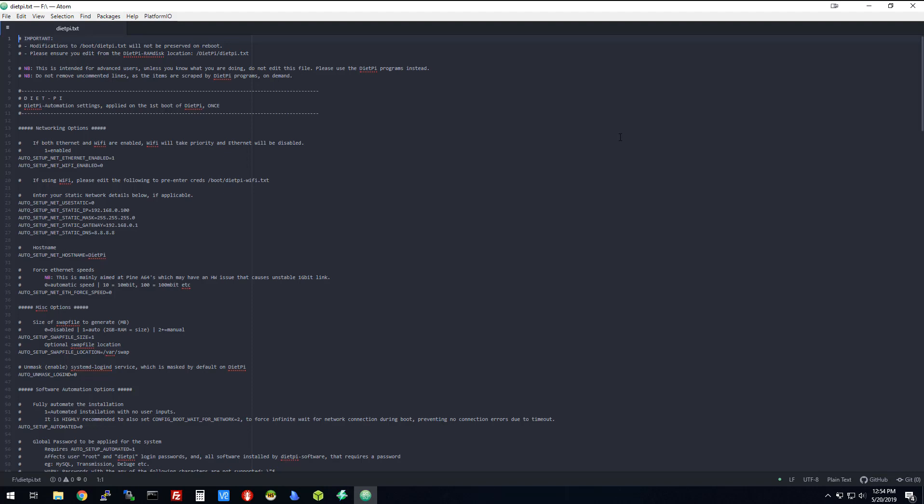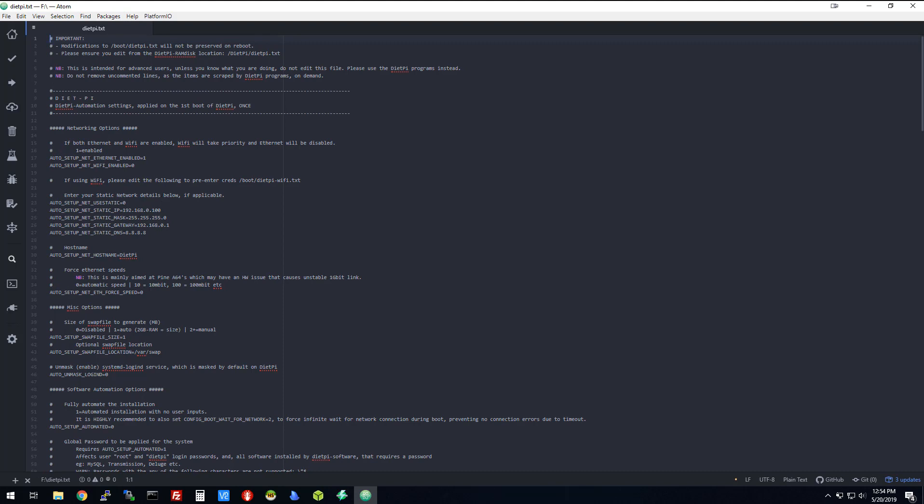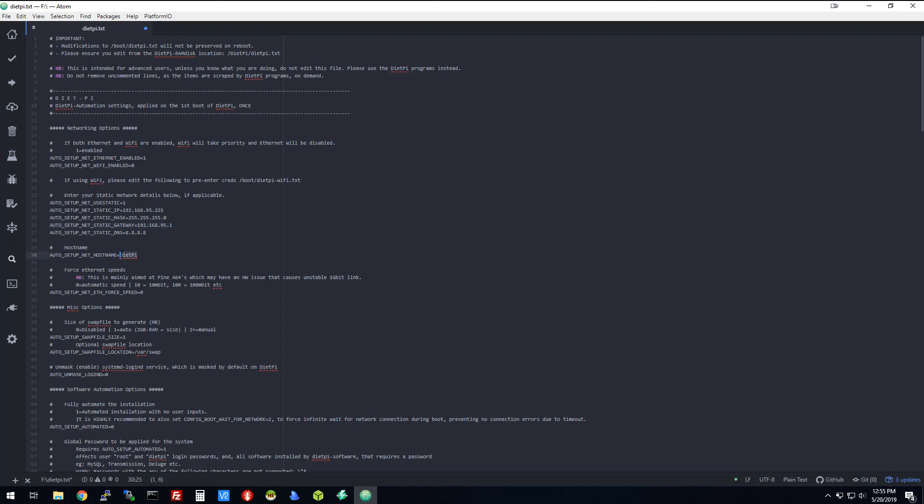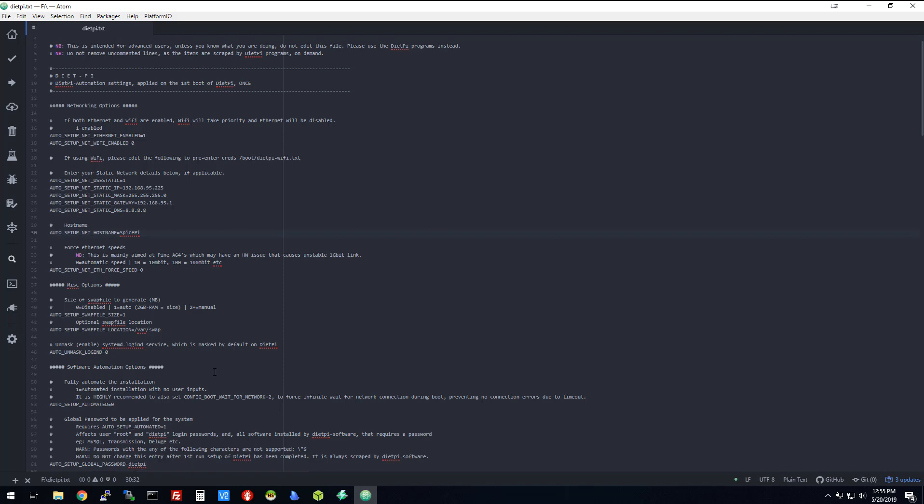So what you can do is come in here and manually set up your network. Because I'm using Ethernet, I'm going to check here to see the Ethernet is enabled, which is what I want. I'm going to use a static IP, and I just showed you guys that I want mine to be at 95.225, and my router is at 95.1. I'm going to use Google's DNS to begin with. I'm just going to call it SpicePi for the heck of it.